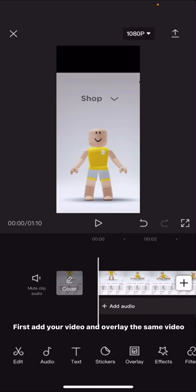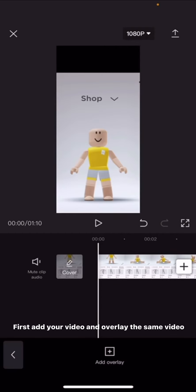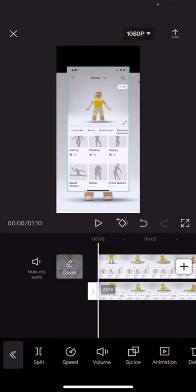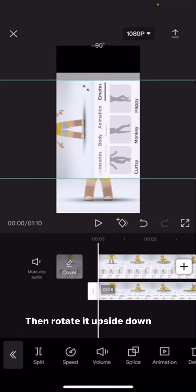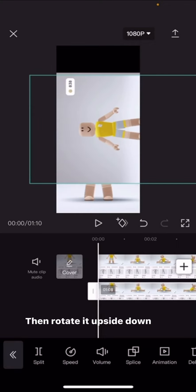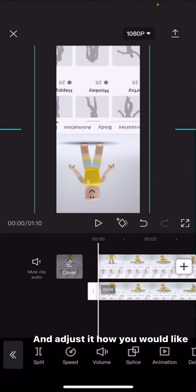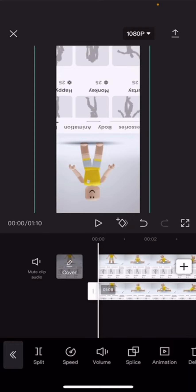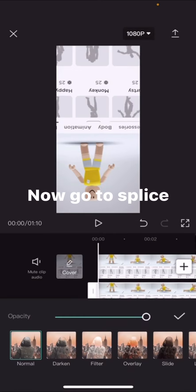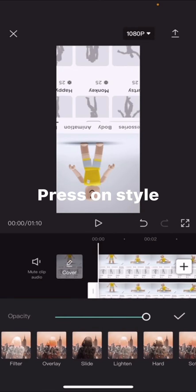First, add your video and overlay the same video. Then rotate it upside down and adjust it how you would like. Now go to Splice and press on Style.